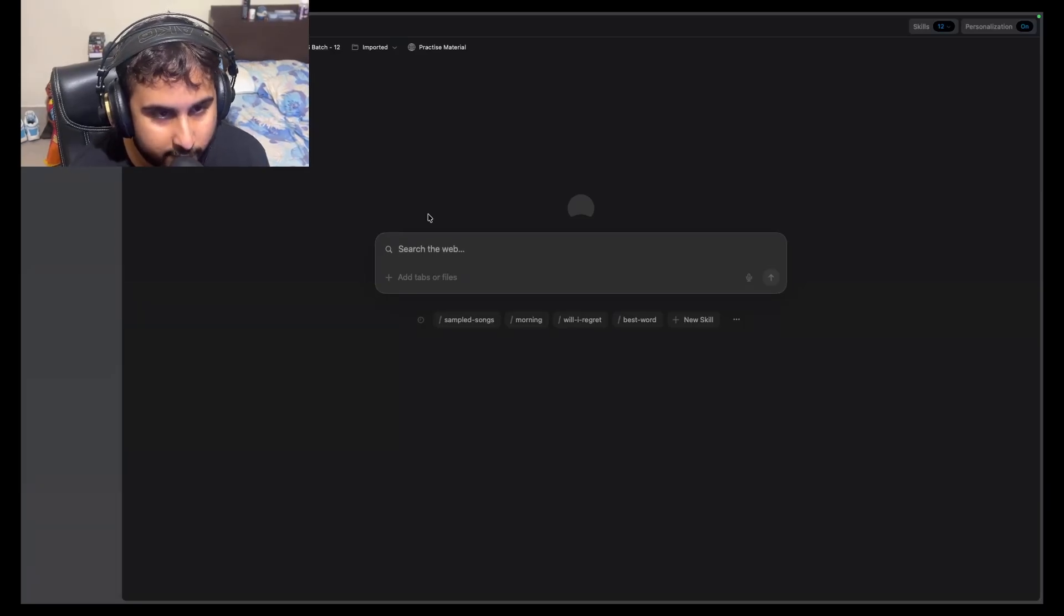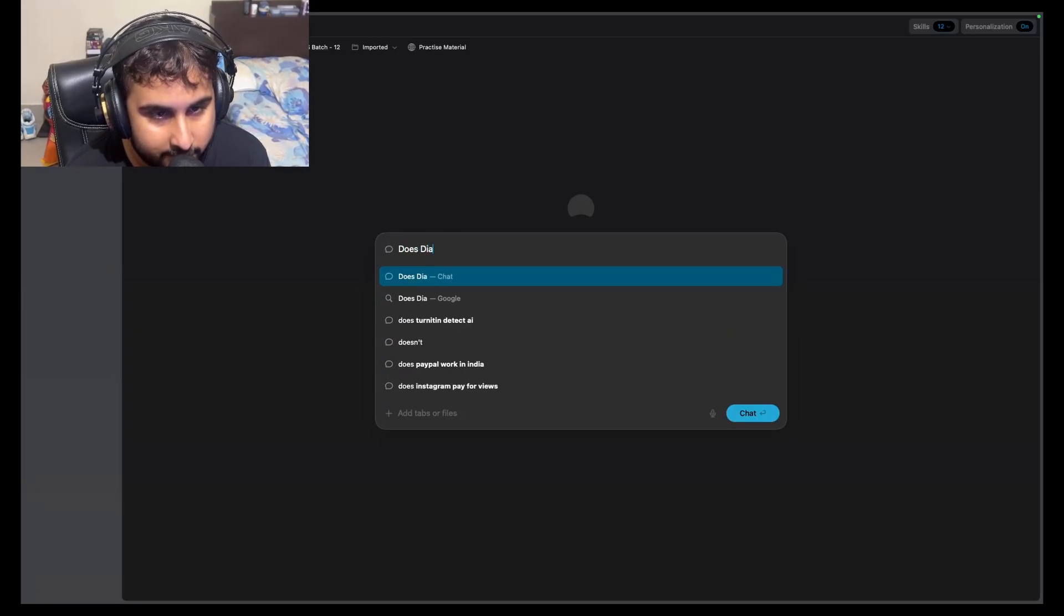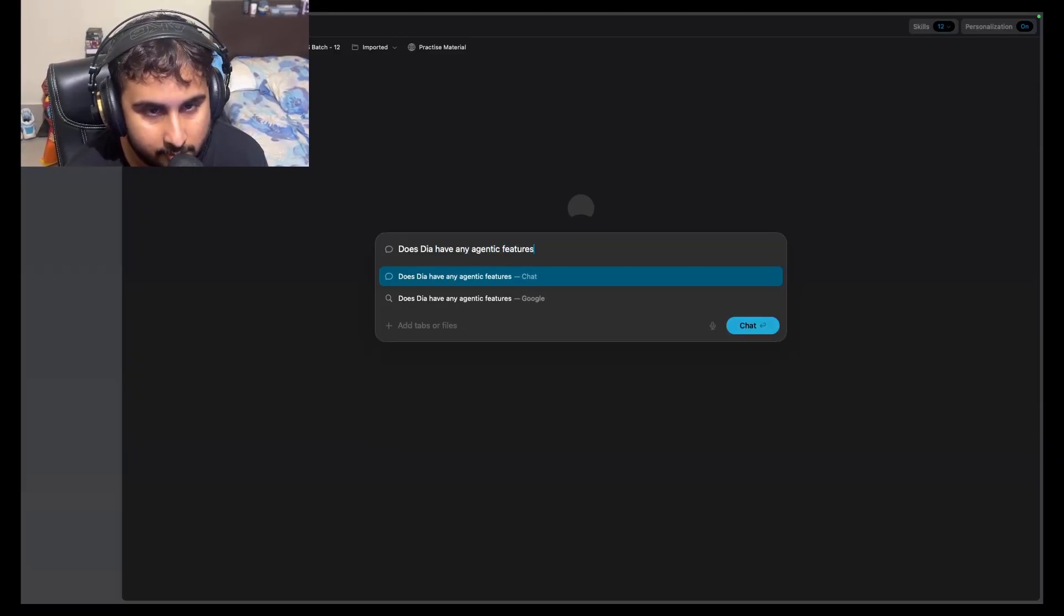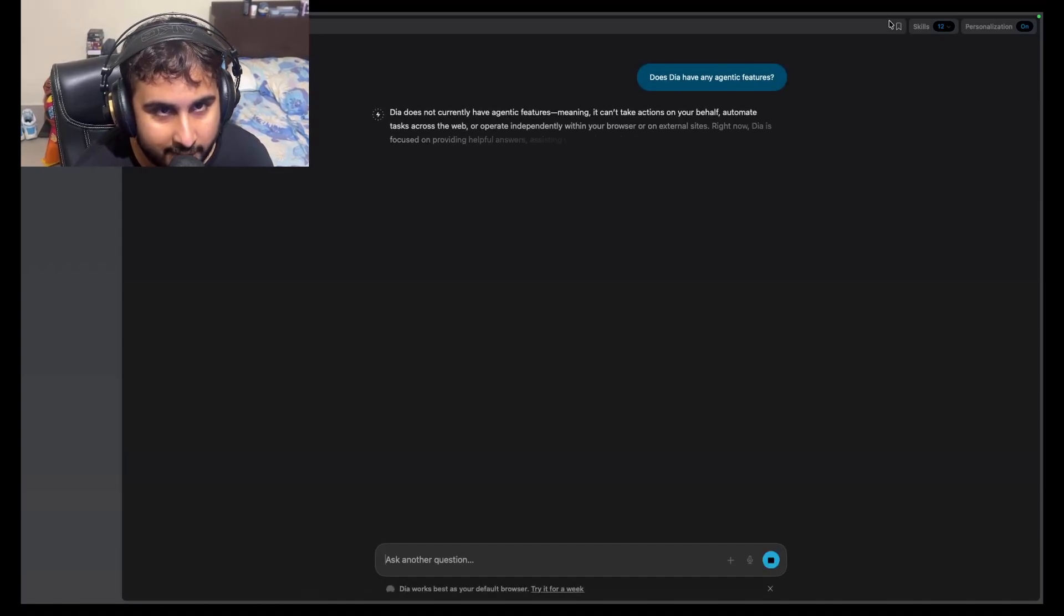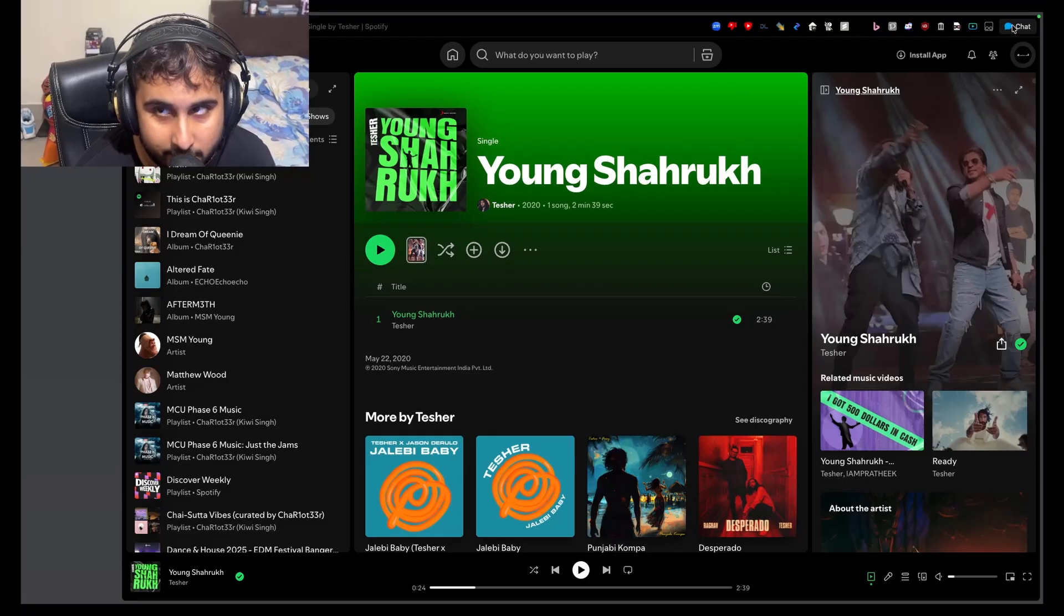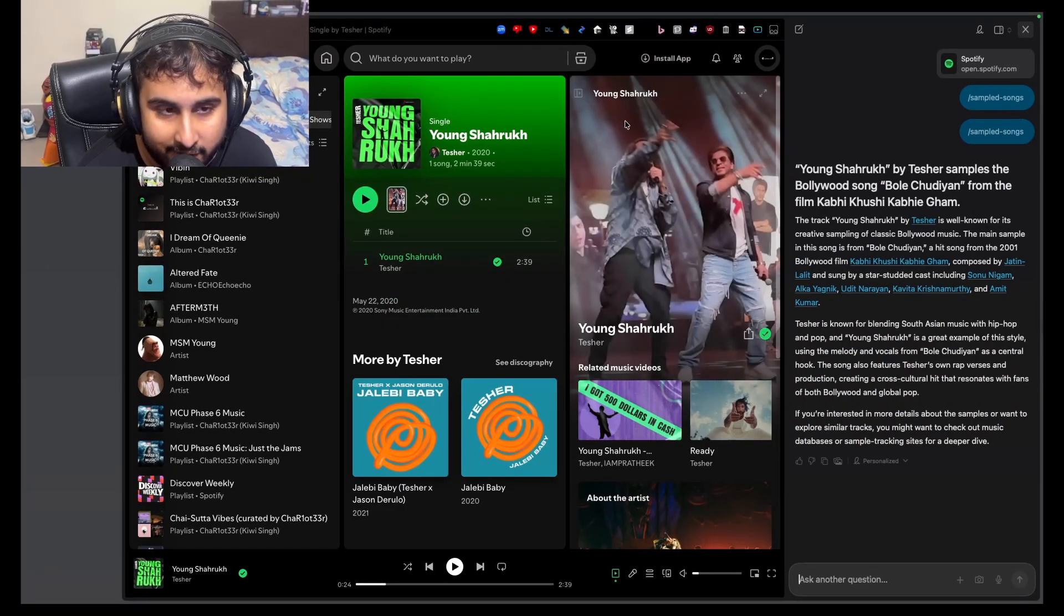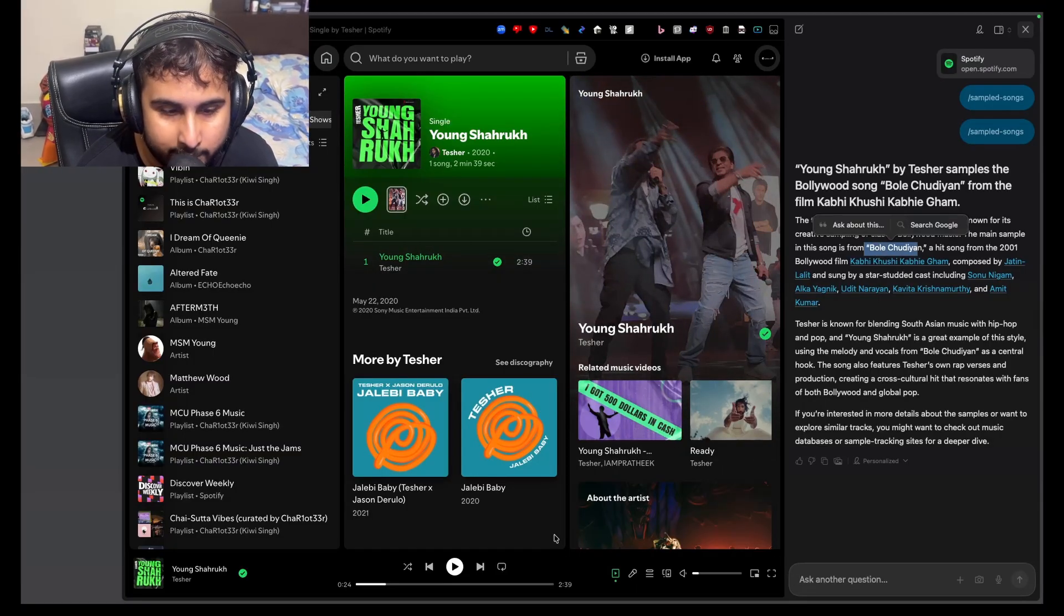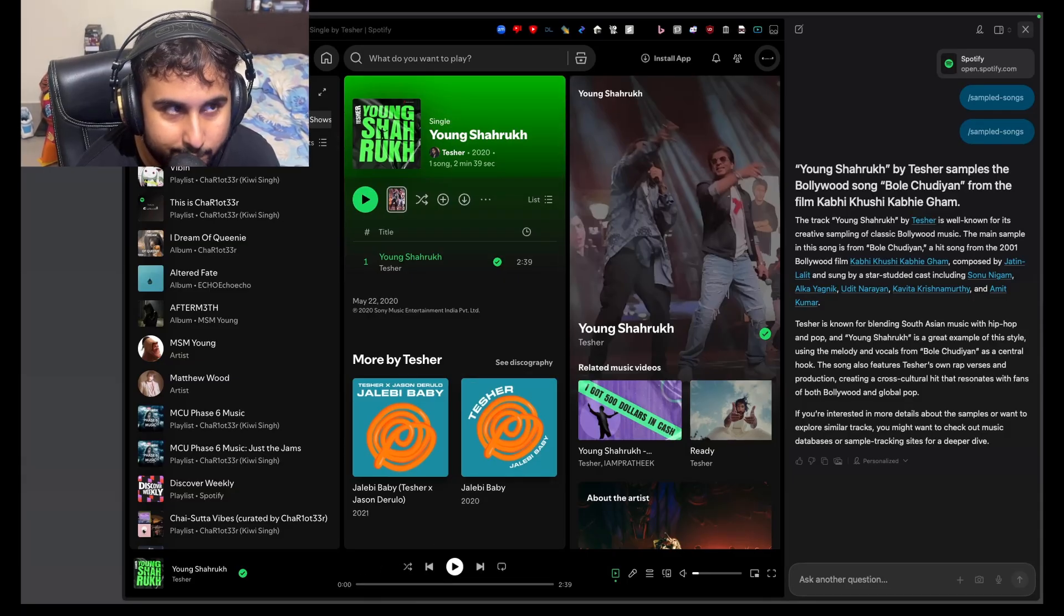So what do I mean by this? Let me ask the browser AI, does Dia have any agentic features? And straight up it says no. But it does have some useful shortcuts. So I just did sample songs here, and it told me that this song, Young Shaarok Samples, Bole Churia from Kabhi Kushi Kabhi Gom, which if you hear the sample at the beginning, that's what it is. I'm not going to play the song due to copyright reasons. But yeah, pretty useful.